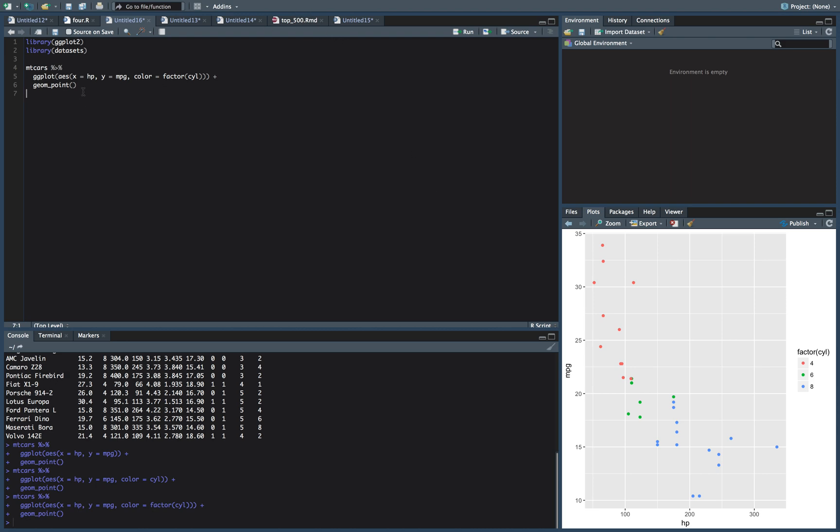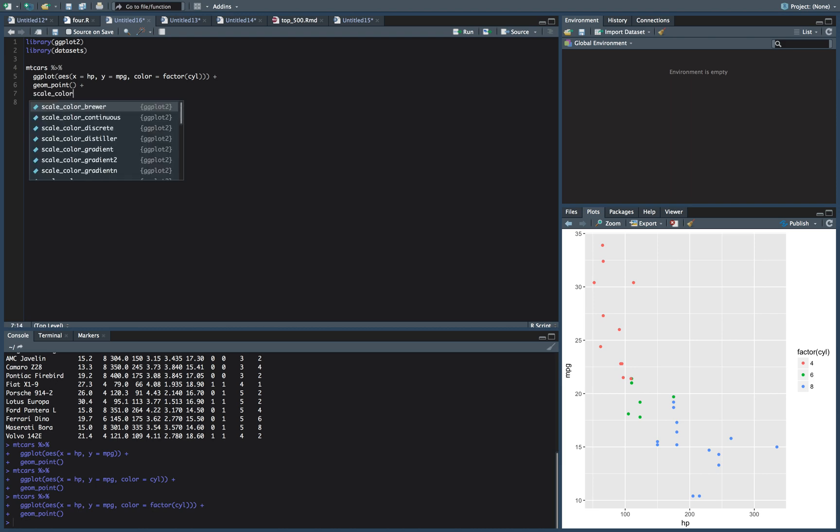So what we want to do now is this legend over here kind of looks not great, right? Factor sill doesn't make a lot of sense to a lot of people. And maybe we want to change this four, six and eight too. So we'll look at how to do that as well. So what we're going to do is add on a scale_color_discrete.